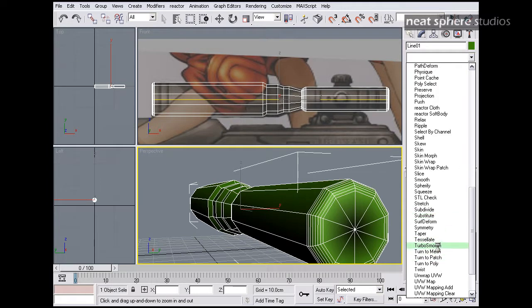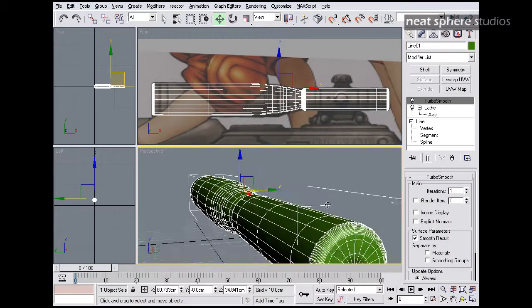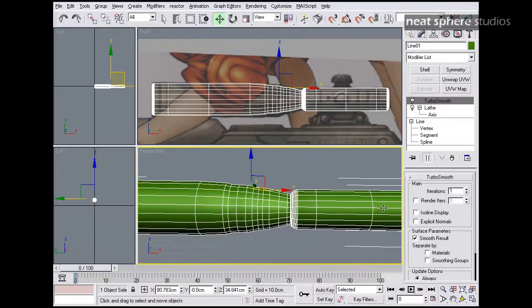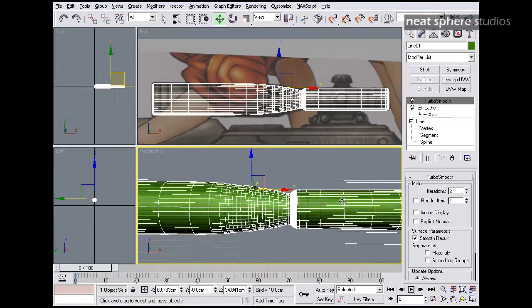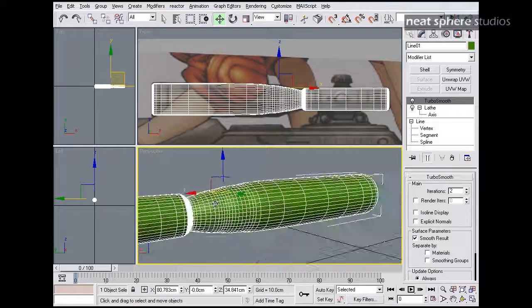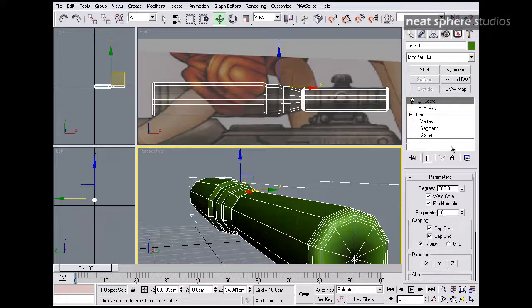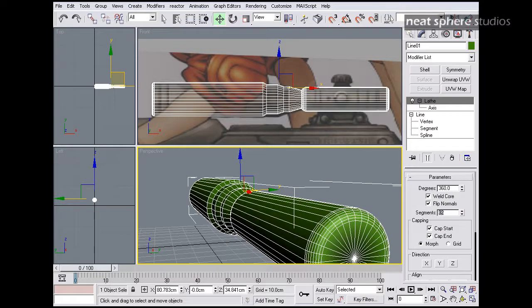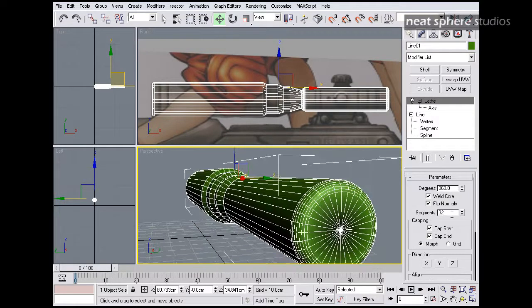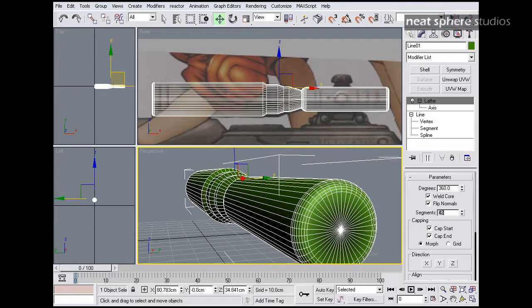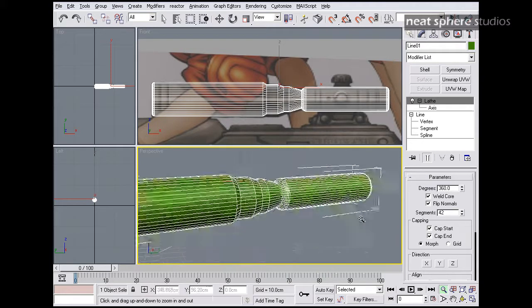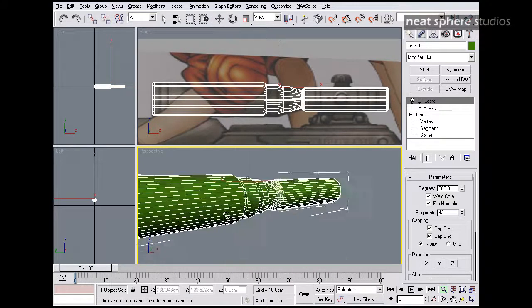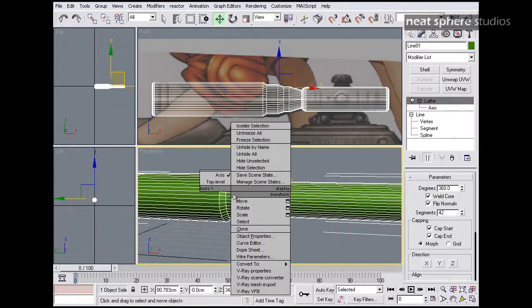So if we just try this with a turbo smooth here, one or two iterations, you're kind of losing I feel some of the detail of what you wanted in there. So with my lathe I'm actually going to up this and make it 32, possibly 36, possibly 42, yeah there we go that'll do. I'm using a pretty fast computer today so I can afford to have all the extra polygons in here.